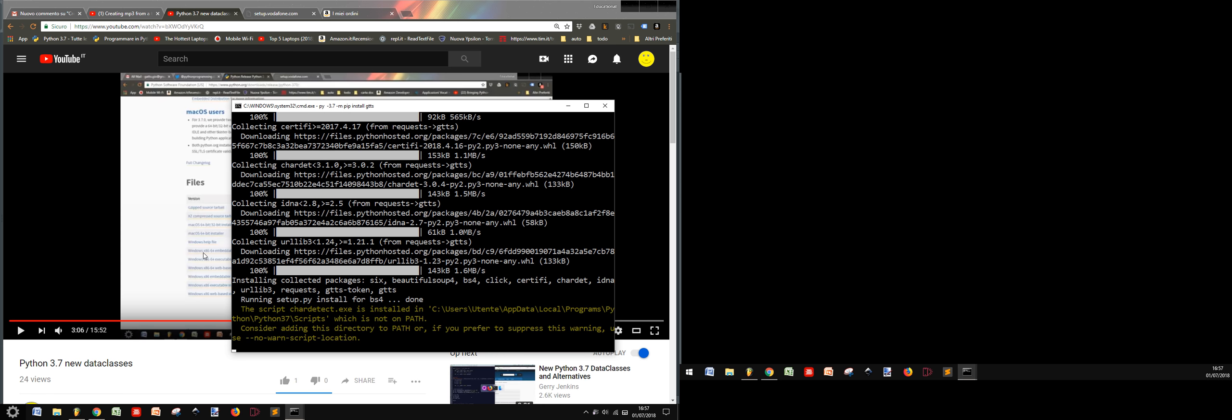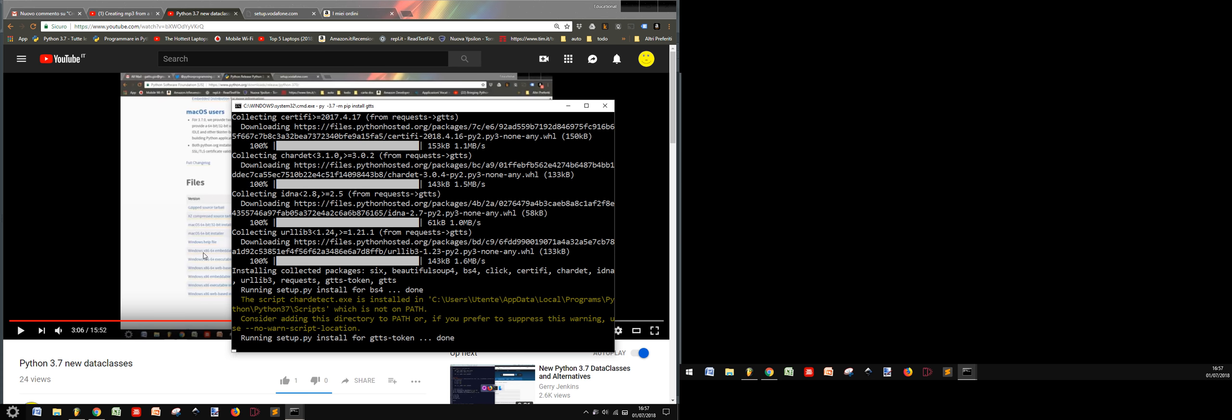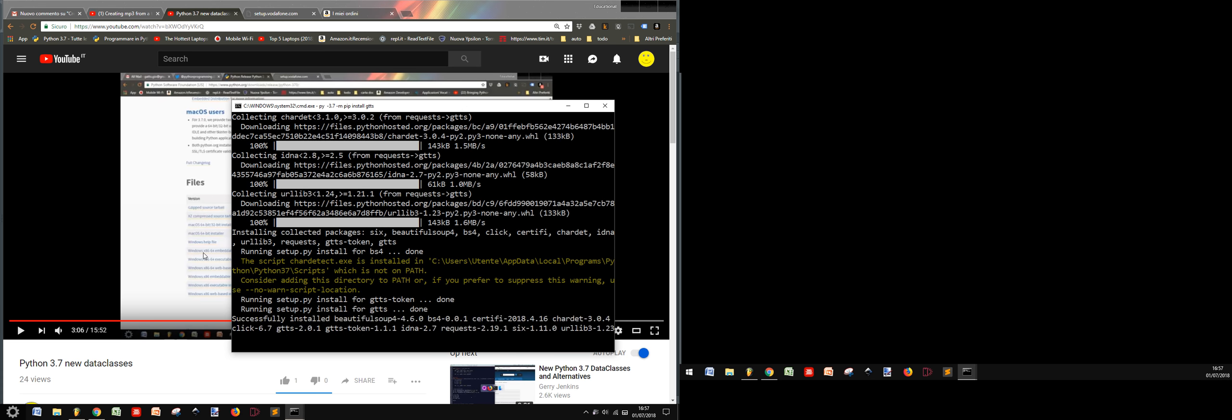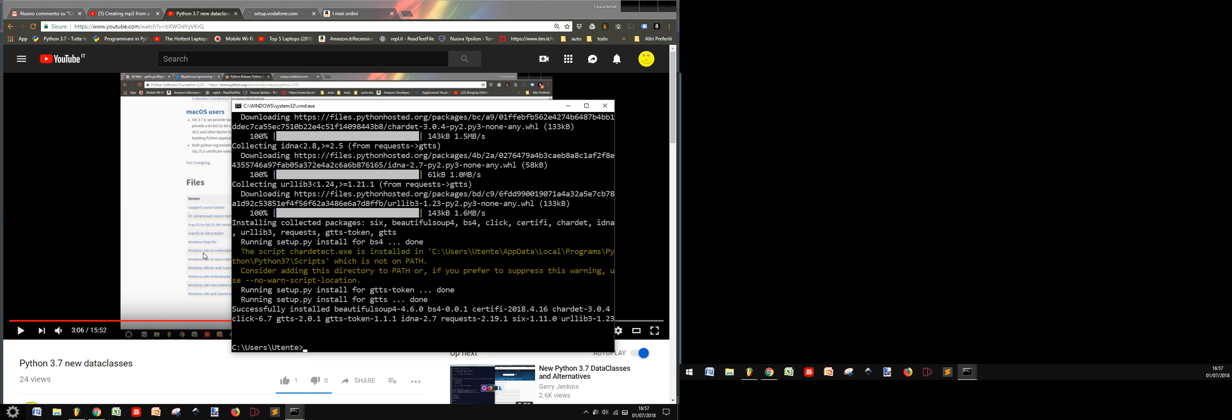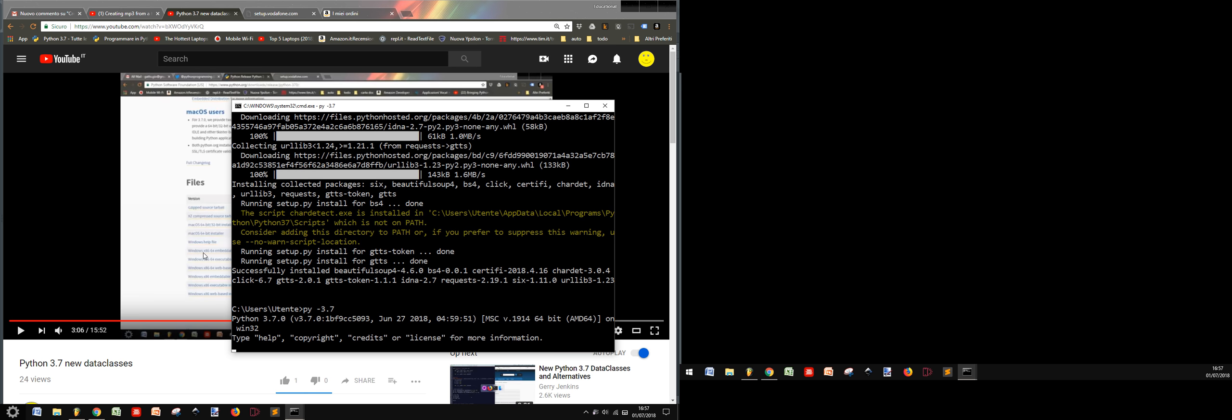And I made many videos about the use of gtts. You know it's a very nice module that allows you to use the Google text-to-speech model to make the computer transform text into MP3 audio. So let's run our Python version 3.7.